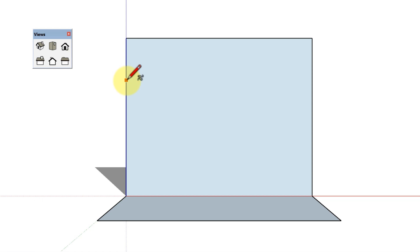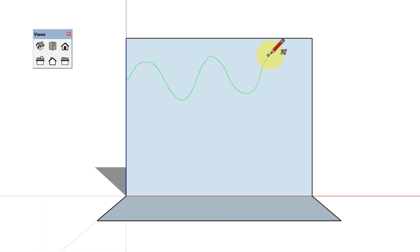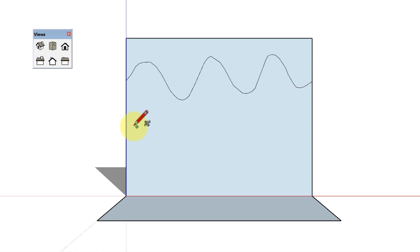Click and hold to place the starting point of your curve. Drag the cursor to draw. As you draw, the color of your line corresponds to the axis perpendicular to your drawing plane. Release the mouse button to stop drawing. The line turns black.